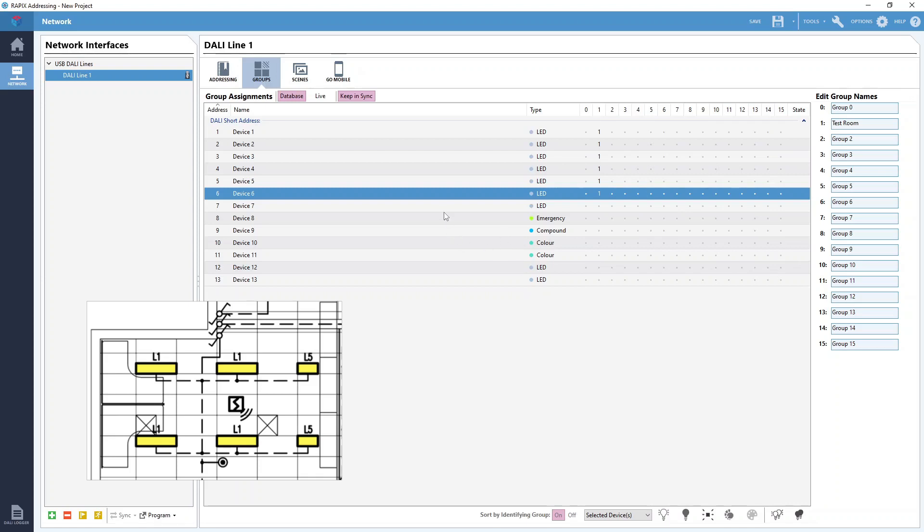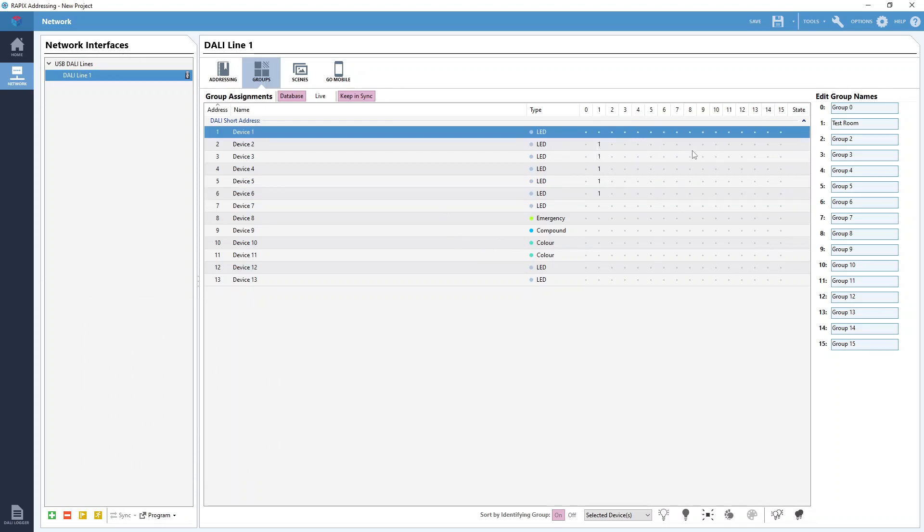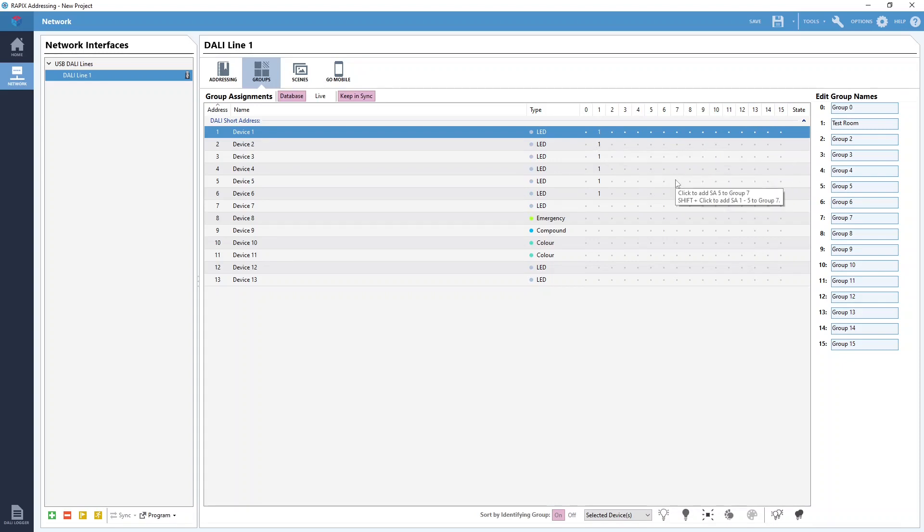Now if you want to remove a DALI device from a DALI group all we need to do is click again on the grid where we added it and the DALI device will be removed from the DALI group and the icon will change back into the gray dot.